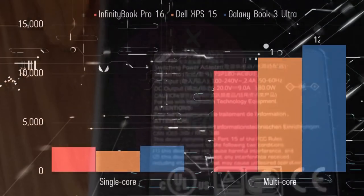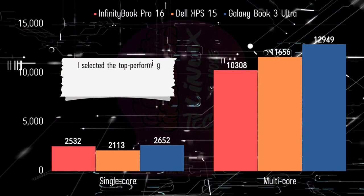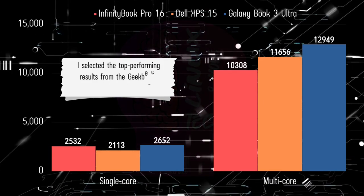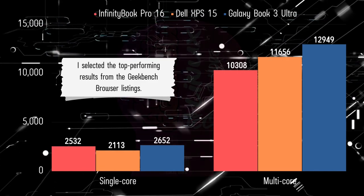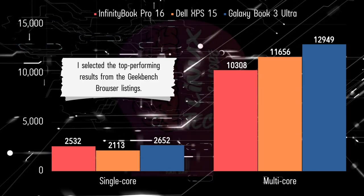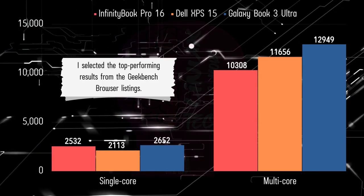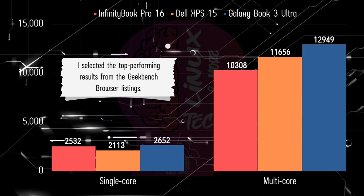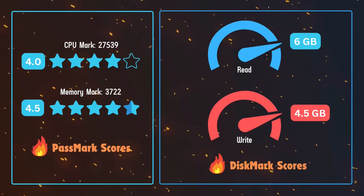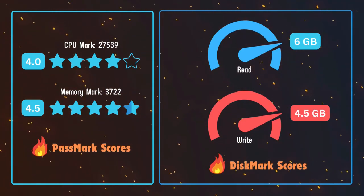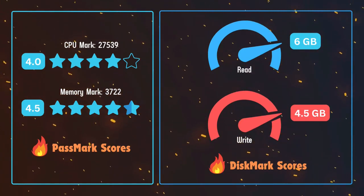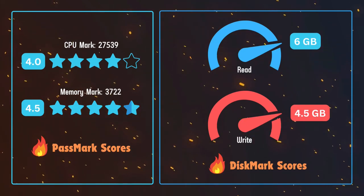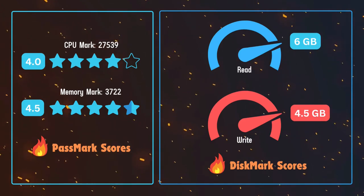Moving on to the comparison with other devices, the InfinityBook Pro 16 stands out with its remarkable Geekbench 6 scores: 2532 for the single-core performance and 10308 for the multi-core performance. These scores put it in direct competition with other notable devices like the Dell XPS 15 and Samsung Galaxy Book 3 Ultra. Moreover, the i7-13700H CPU at the core of the notebook, paired with fast DDR5 RAM, achieves impressive numbers in the Passmark benchmark: 27,539 for the CPU and 3,722 for memory.